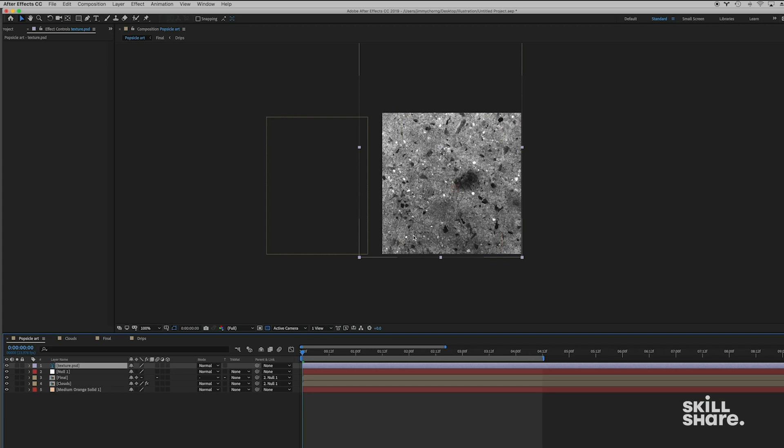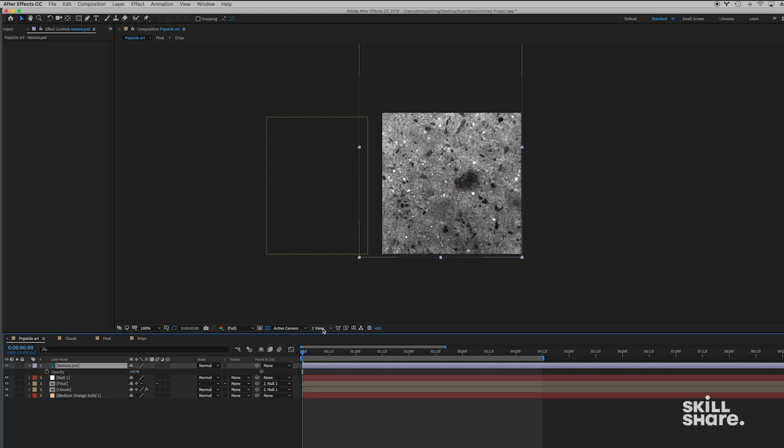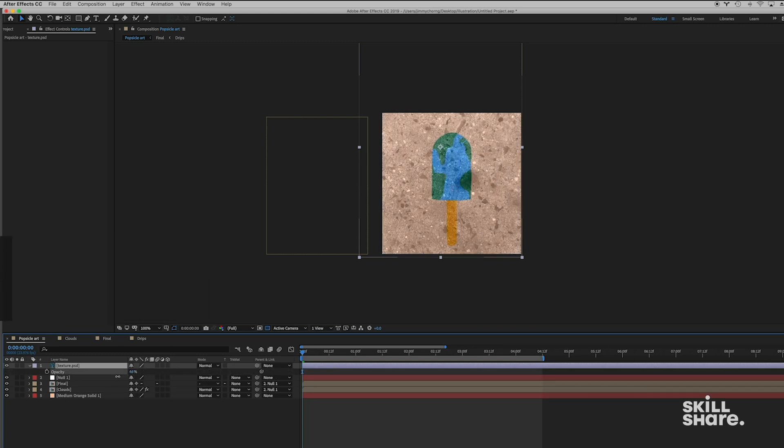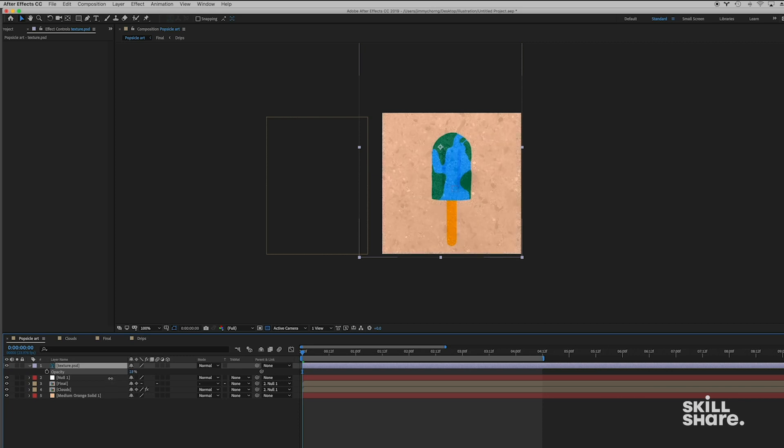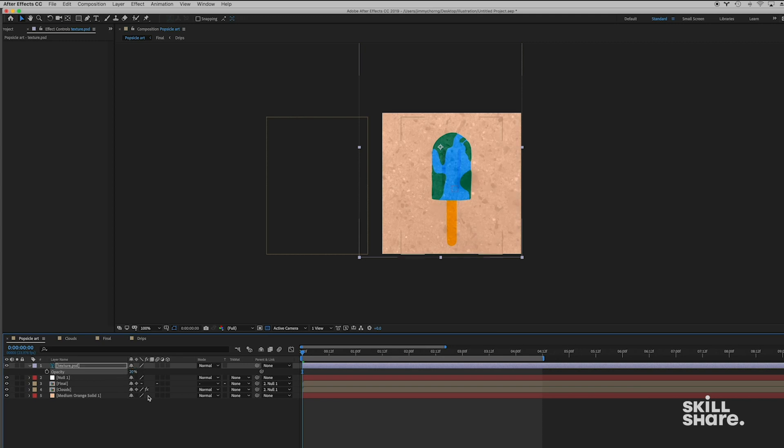So now we want to make sure that this texture is really subtle. Right now it's super harsh. So I'm just gonna press T for opacity. I'm just gonna bring this down to something really low. Let me try it on 20%.